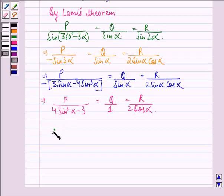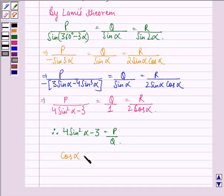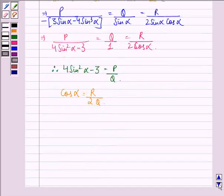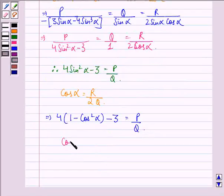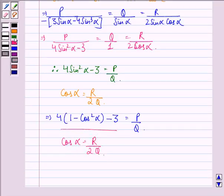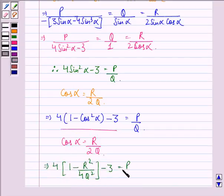Therefore, 4 sine squared alpha minus 3 is equal to P upon Q. Now we put the value of cos alpha — from R upon 2 cos alpha equal to Q, we get cos alpha equals R upon 2Q. Substituting, we get 4 into (1 minus R squared upon 4Q squared) minus 3 is equal to P upon Q.